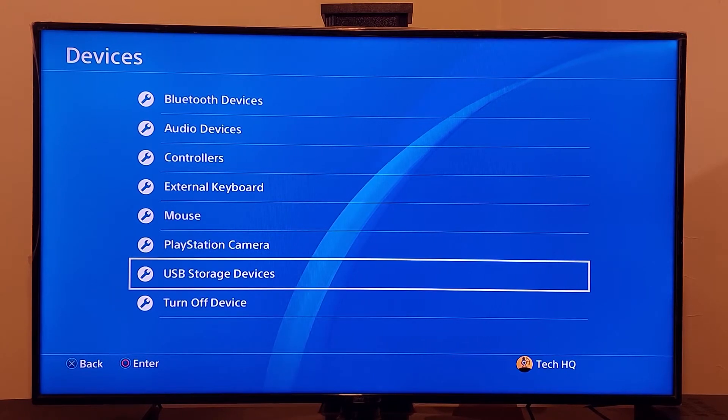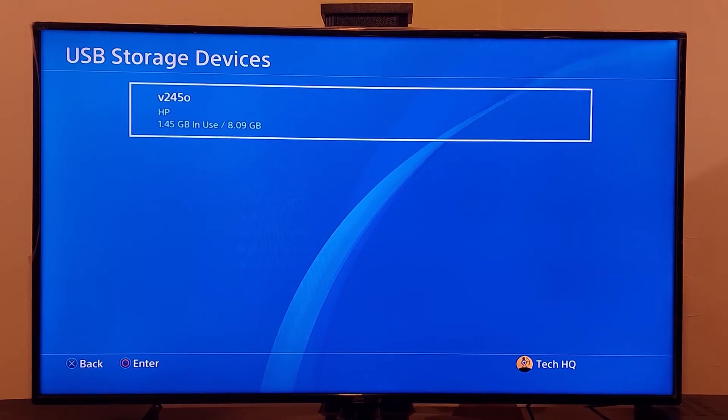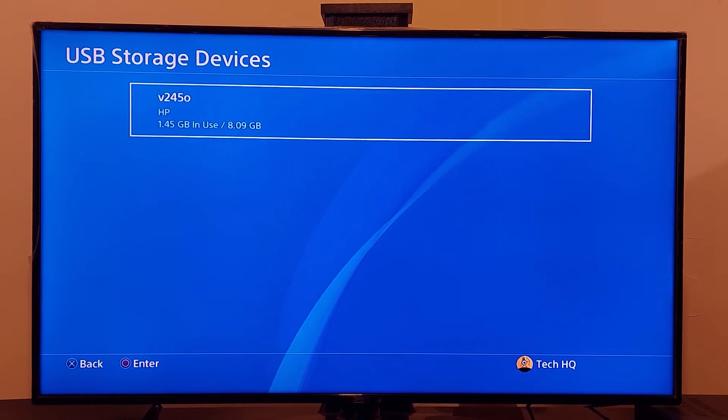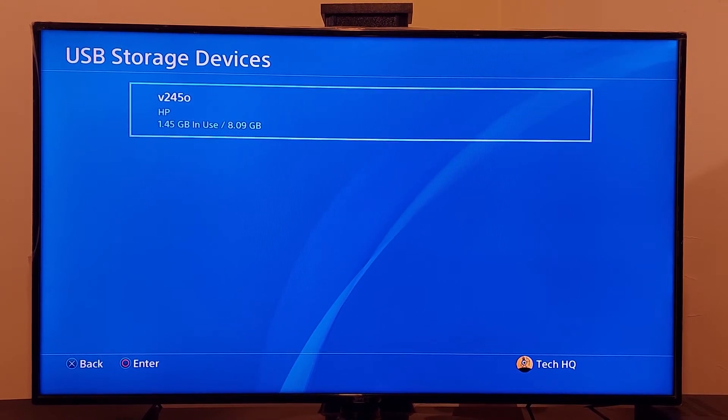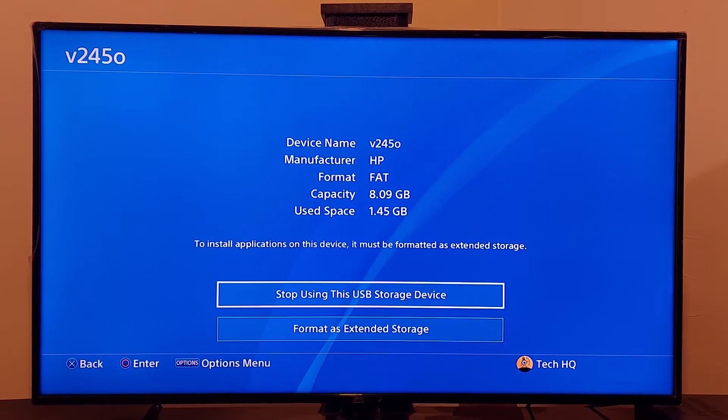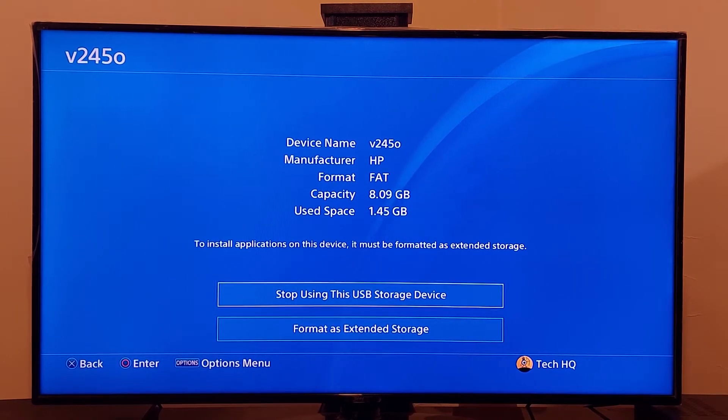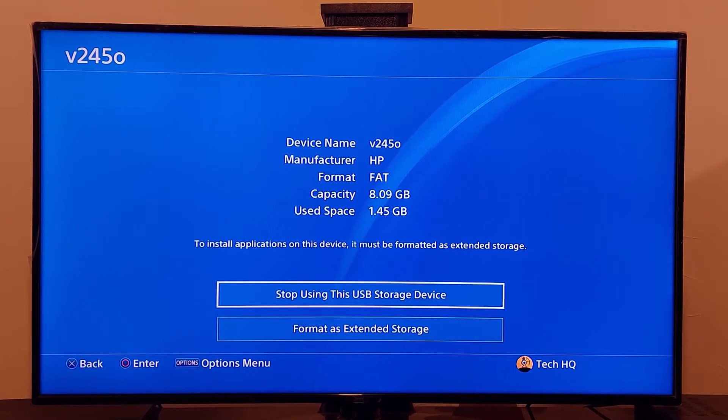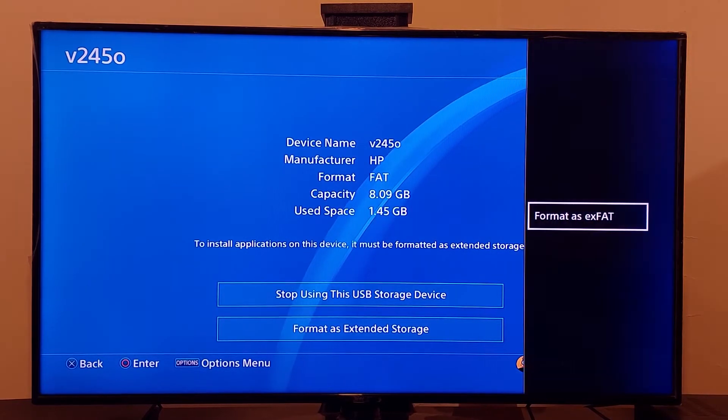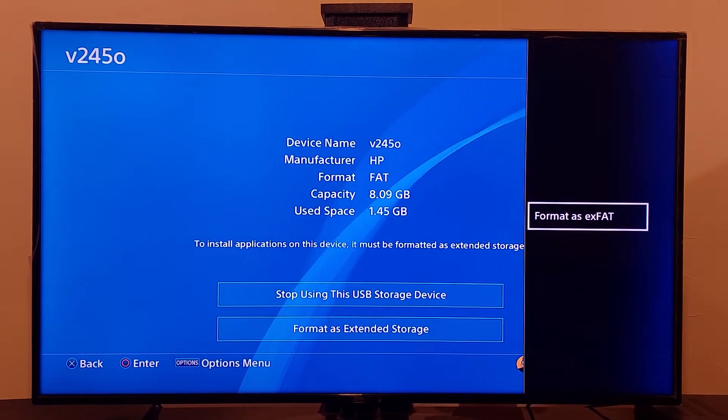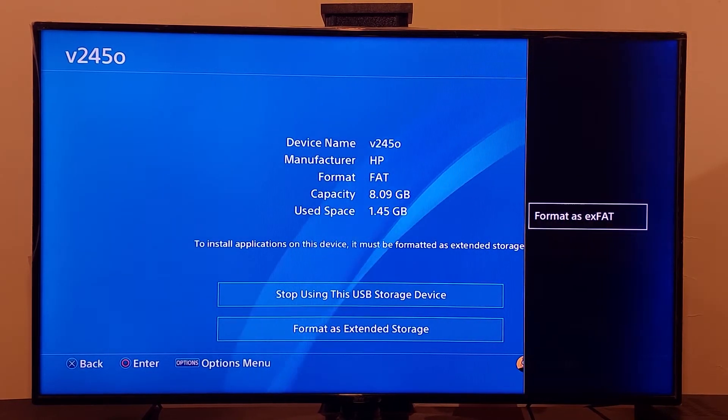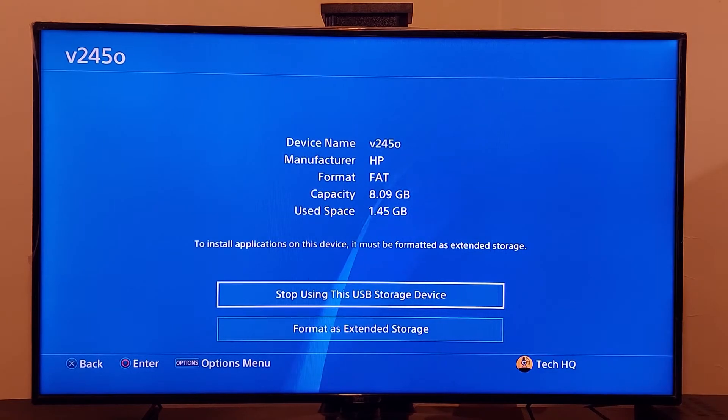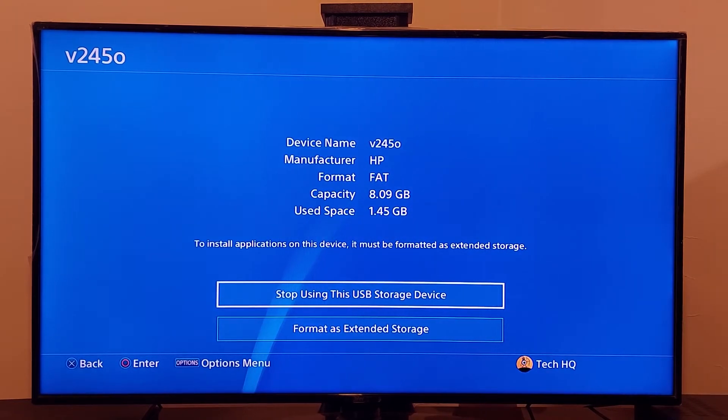And now just select your USB storage device. Just select your USB storage device and now just press option on your PS4 controller and select format as exFAT. But be careful because when you select this option all of your data on USB storage will be deleted so first of all just go and get backup from a USB storage device data.